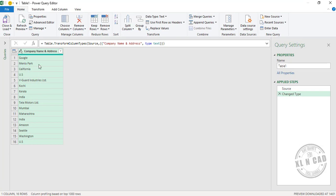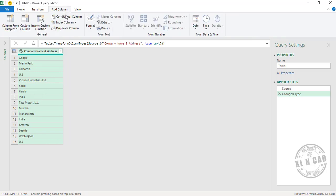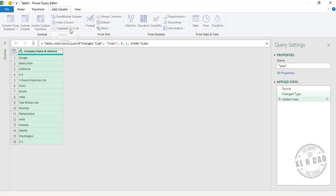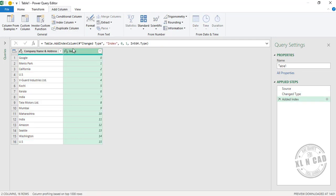The first step to unstack this data is adding a column of serial numbers. For that, go to the Add Column tab, Index Column, from zero. We now have a new column containing serial numbers starting from zero.